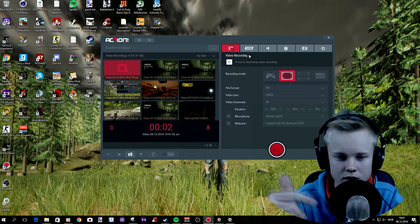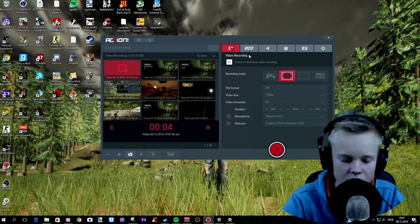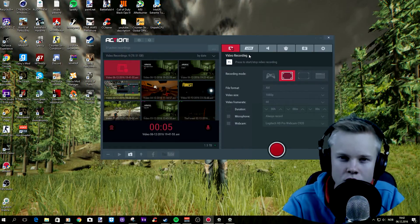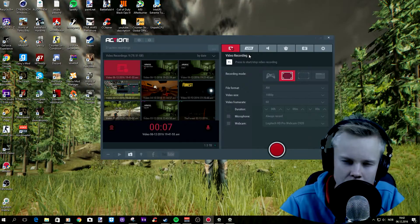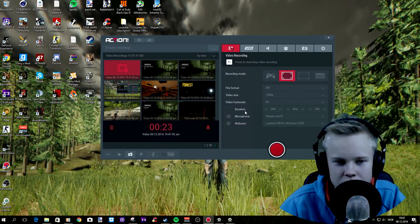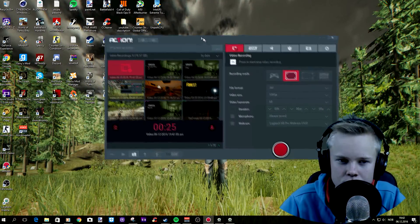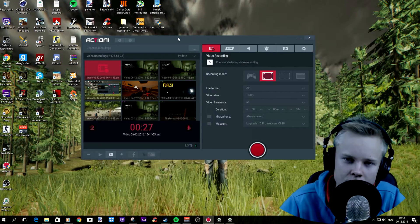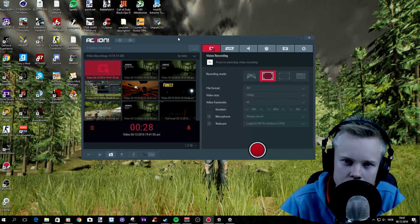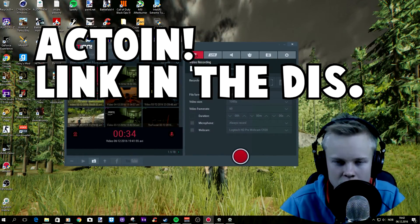What is up guys, my name is Sleepslots and in today's video I'm gonna do a different video. It's gonna be a how-to video. The best editing program I'm gonna recommend to you guys is Action.